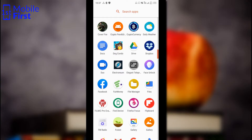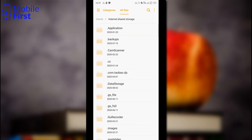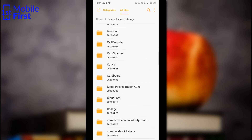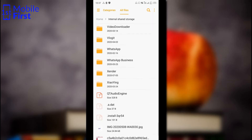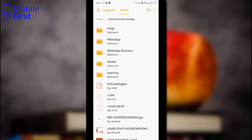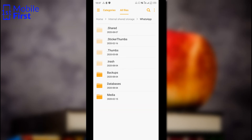Let's jump into the screen recording to see how it's done. To download WhatsApp statuses, go to File Manager, go to Internal Shared Storage, navigate to the WhatsApp folder, and look for the Media folder inside the WhatsApp folder.